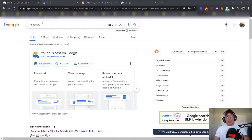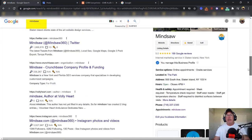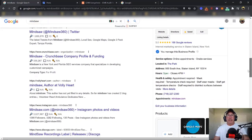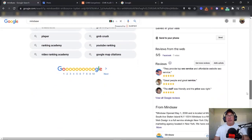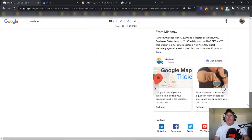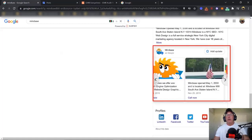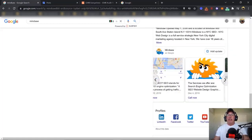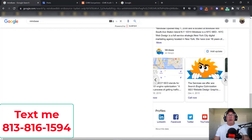If you search your brand — my brand is MindSaw, that's the name of my business — and you scroll down to my knowledge panel with 166 five-star reviews, you'll see the Google Posts. This is how you see them. It lets your customers find out a little bit more about you and what you do, and it also lets Google know that you're alive.